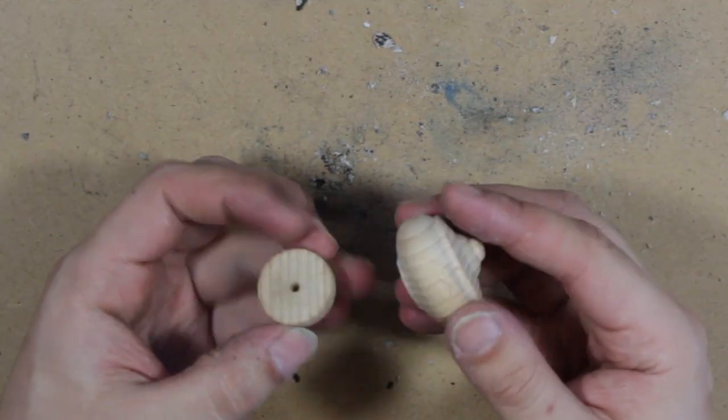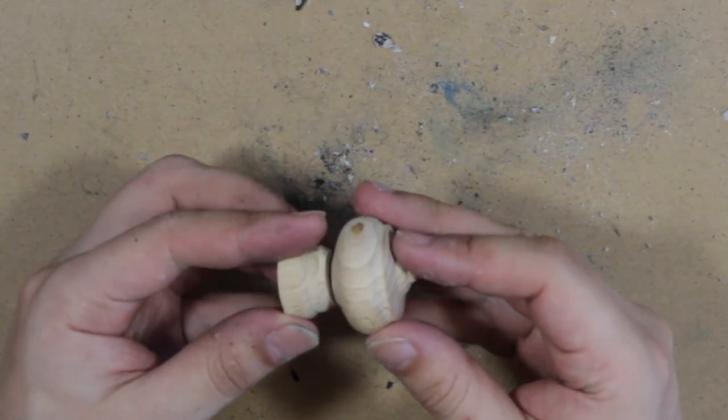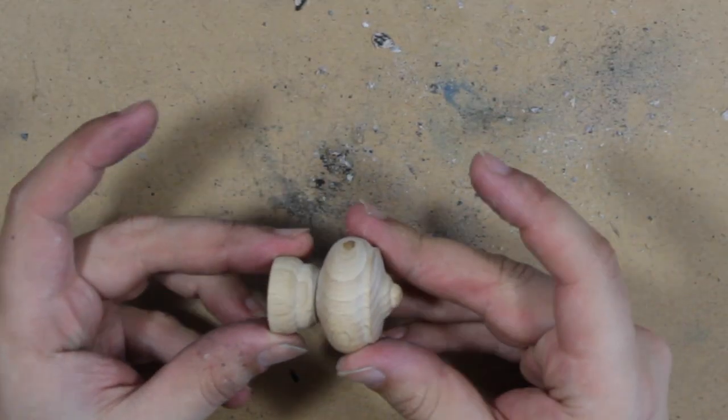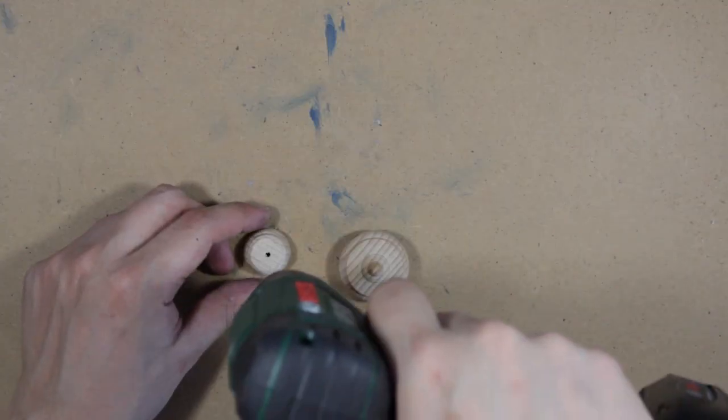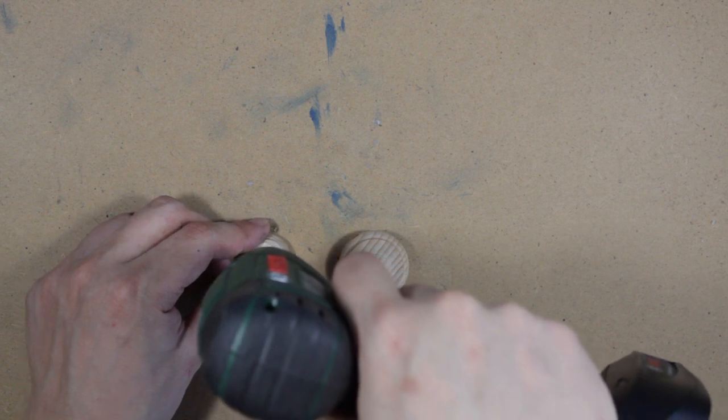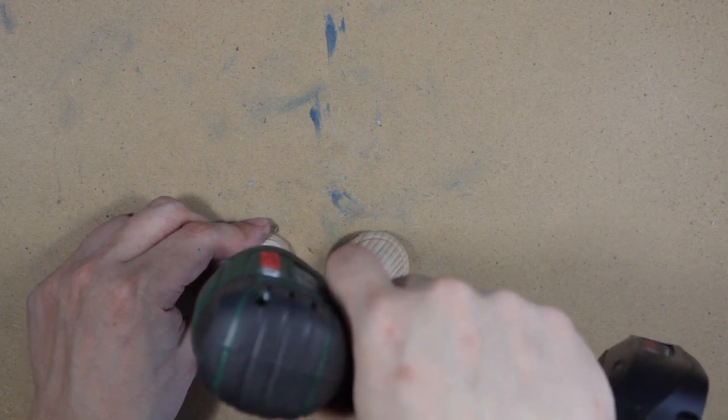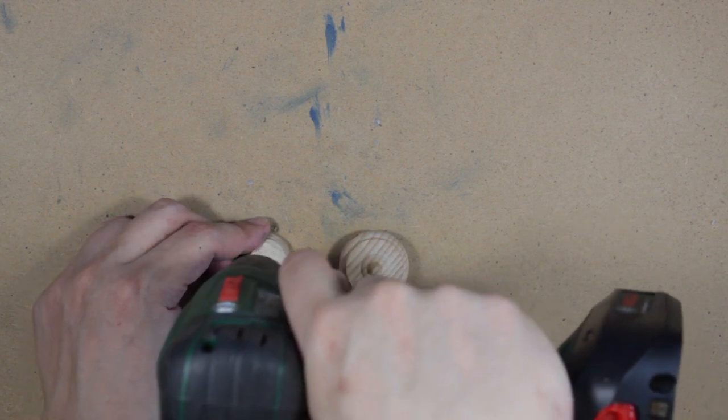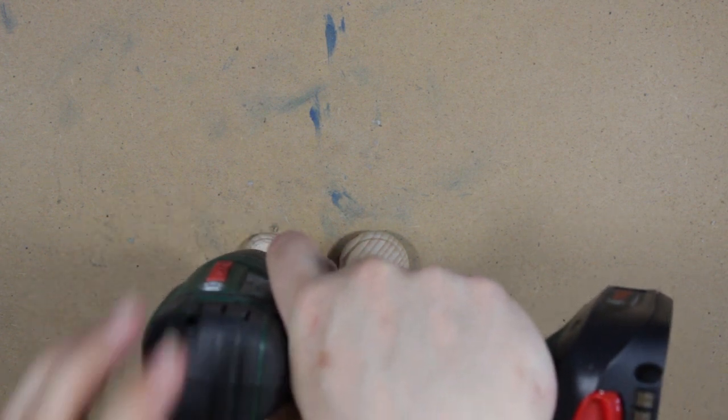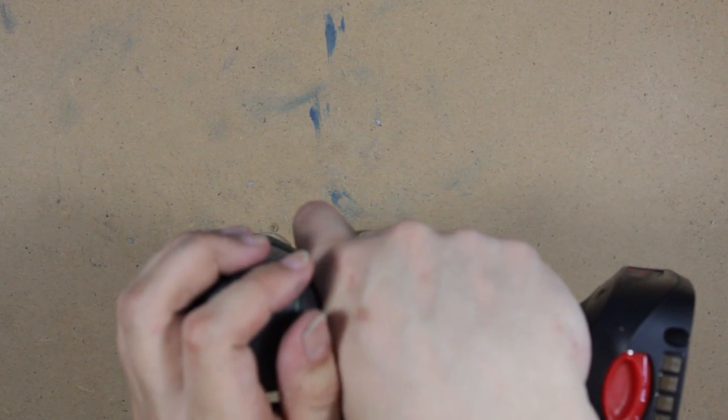A cupboard knob is the perfect piece to make a pommel for your sword. First, saw it in half and drill holes big enough for the screw at the end of your handle. Make sure it fits snugly together.